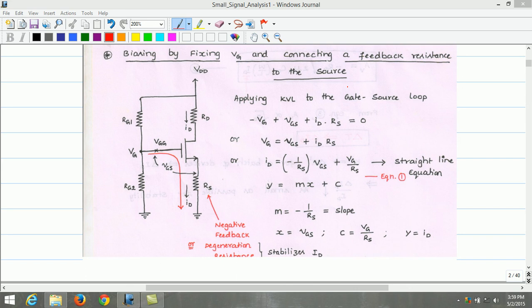The next biasing scheme is by fixing the gate voltage and connecting a resistance in the source. This biasing scheme is an excellent technique for discrete MOSFET circuits, consisting of a fixed DC voltage at the gate and a resistance connected in the source lead. The circuit diagram for this biasing scheme is as shown here. RG1 and RG2 act as a voltage divider bias to fix the gate voltage, and the additional element is the negative feedback or degeneration resistance connected at the source lead.